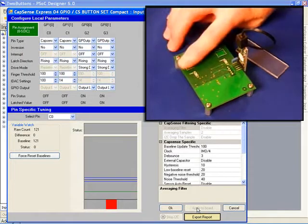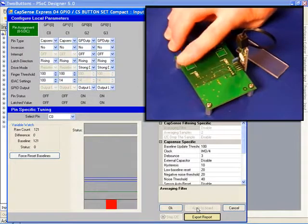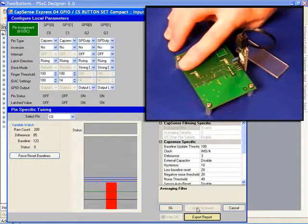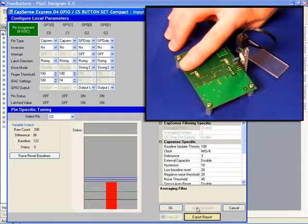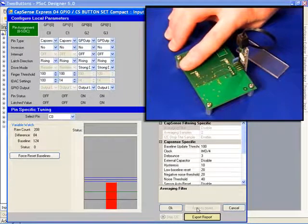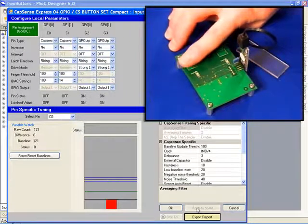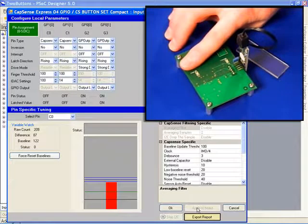And now as I touch the board, you can see the signal is not as strong because we've reduced the sensitivity. It's not strong enough to actually detect the finger.